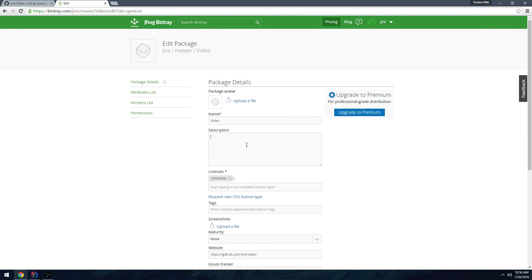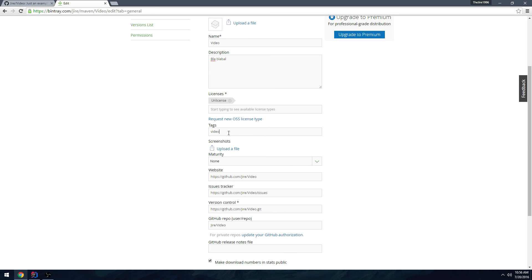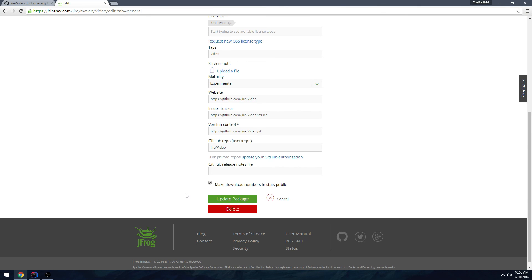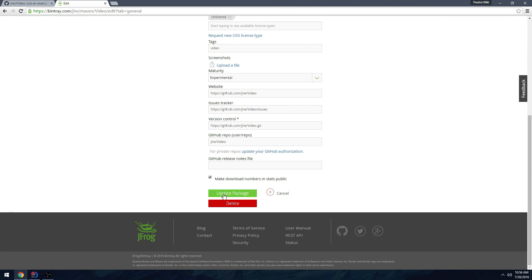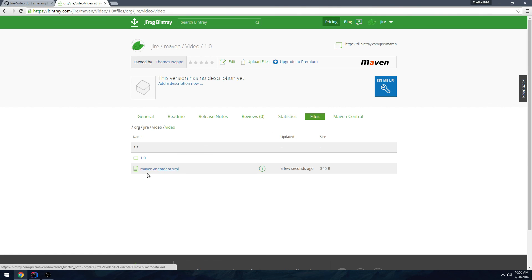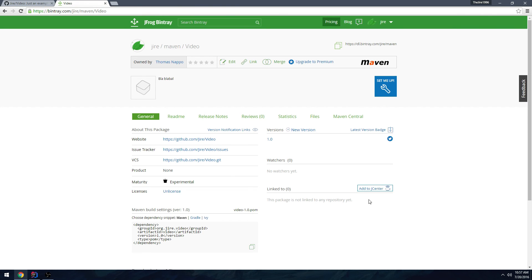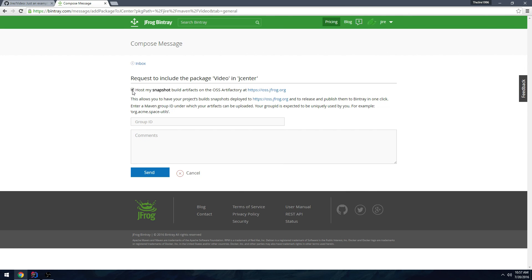Go over to Bintray and you should see your repository — mine is called 'video'. When you publish from IntelliJ it creates a bunch of unpublished items, so you want to confirm by pressing 'Publish' to actually publish the files. Once published, you can add a description, more licenses, tags for searchability, a maturity level like 'Experimental', and even an avatar picture.